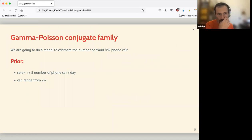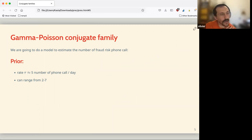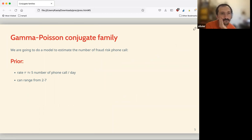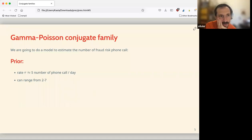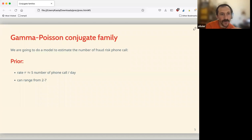The gamma-Poisson conjugate family example is about receiving fraud phone calls — people trying to trap you in some kind of scam. At one point one of the authors estimates they received five per day on average, ranging from two to seven. The question is: what model can we build to estimate that?